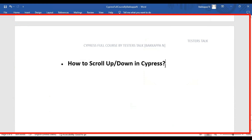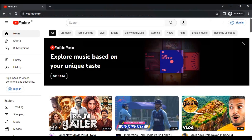In this Cypress tutorial we are going to see how to scroll up and how to scroll down in Cypress web automation testing. Let's look at the manual scenario first.